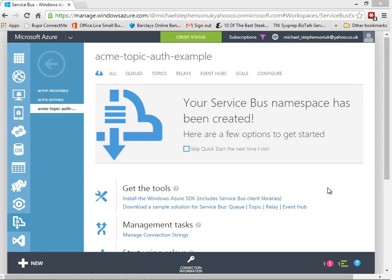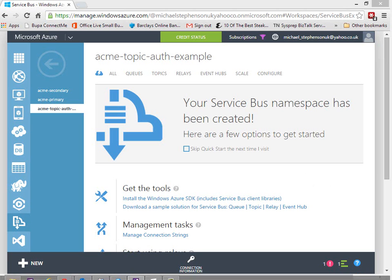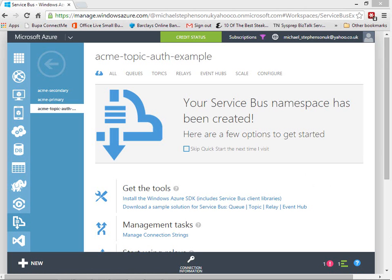Hi, it's Mike. In this video we're going to take a look at a scenario where we want to look at the authorization and improving the security on Azure Service Bus when you're doing a message exchange pattern that involves using a topic with some subscriptions off the back of that.